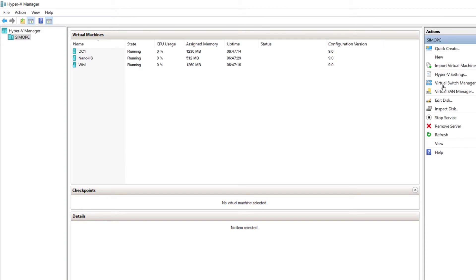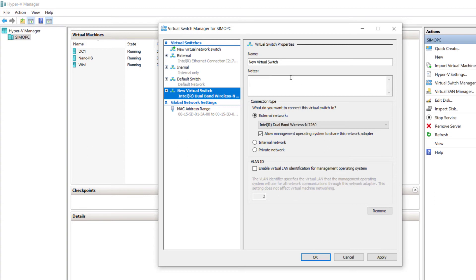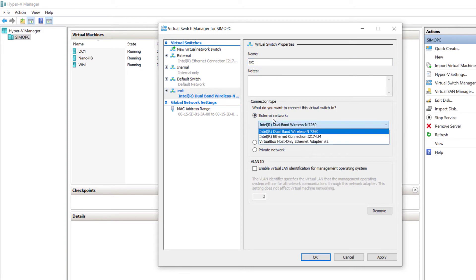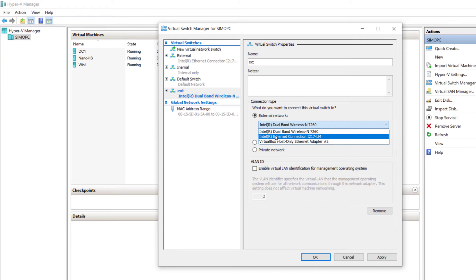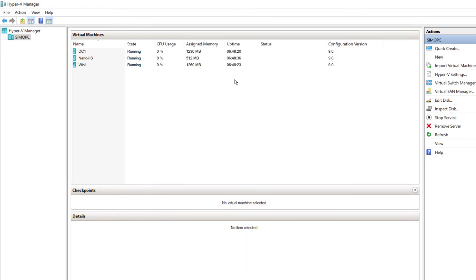I will create a virtual switch. Right-click on Virtual Switch Manager, select 'Create Virtual Switch', and give it a name — for example, 'X'. I will connect the virtual switch to the network interface, choosing the Intel Ethernet connection, then click Apply and OK. In my case I had already created this switch and named it 'external'.